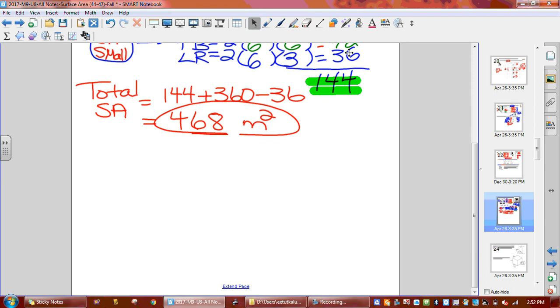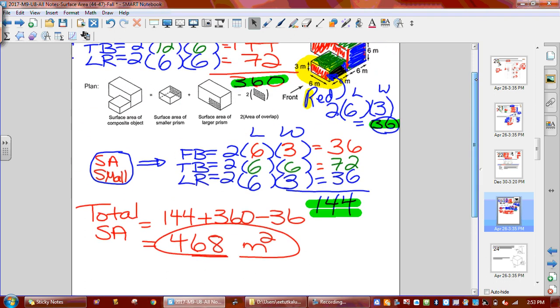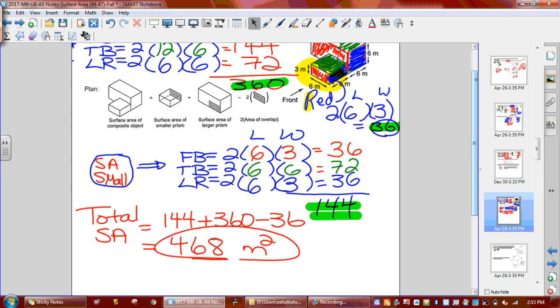The reason we do two times the overlap is the same reason as before. If I glue it here and cut a hole in it, it's glued on both sides — so you have to have a double overlap.